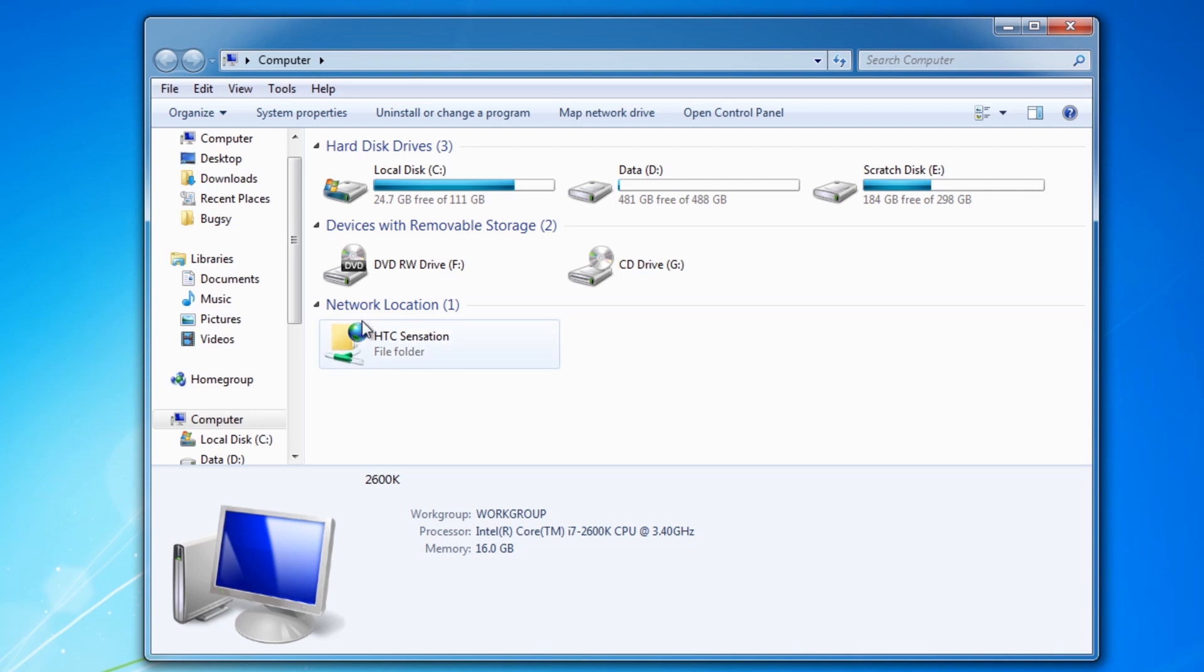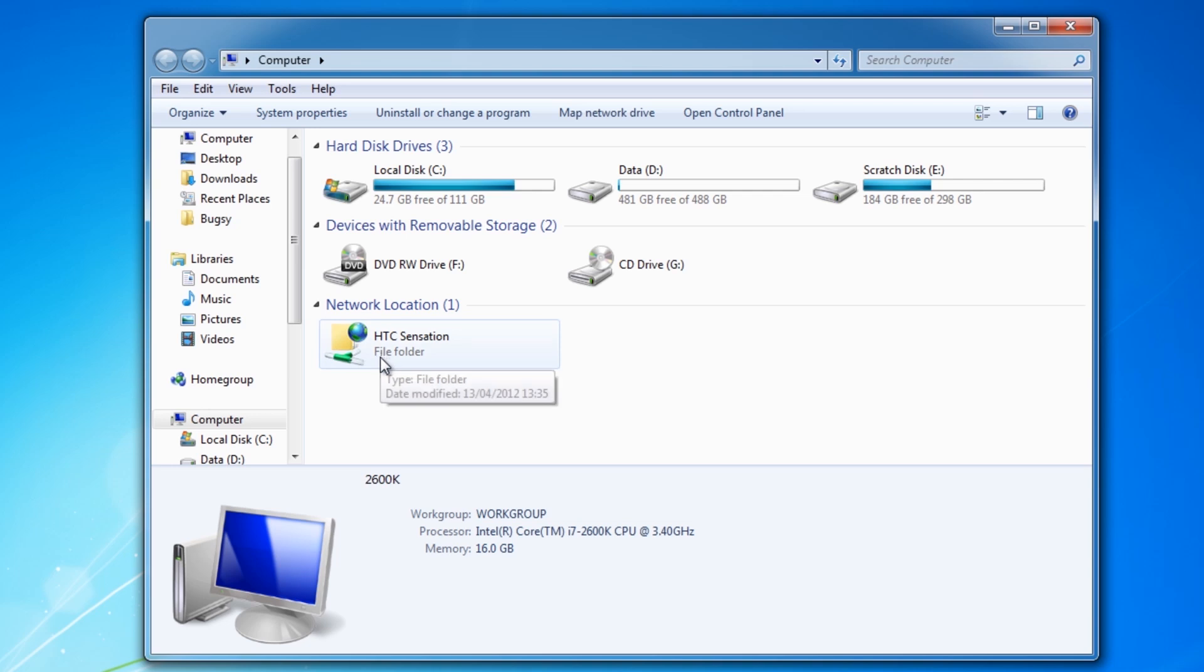What you'll see is your phone has now appeared here. And as long as the FTP server is running on your phone you'll be able to double click on this and open it up.